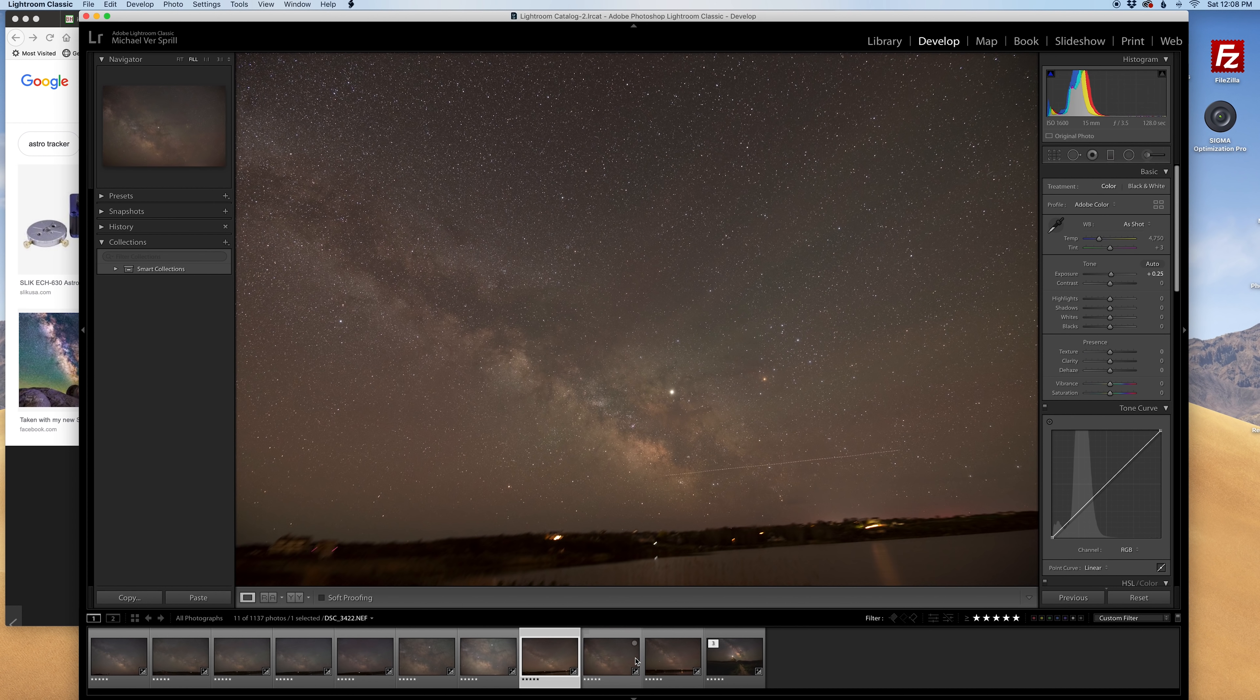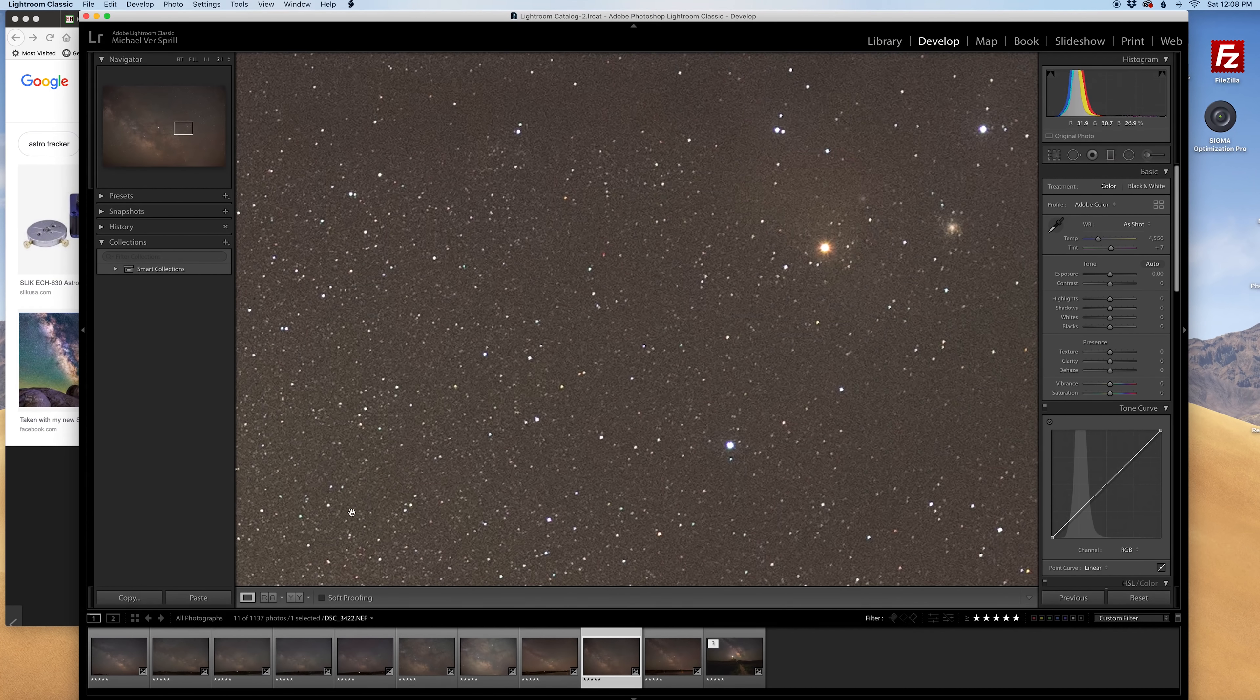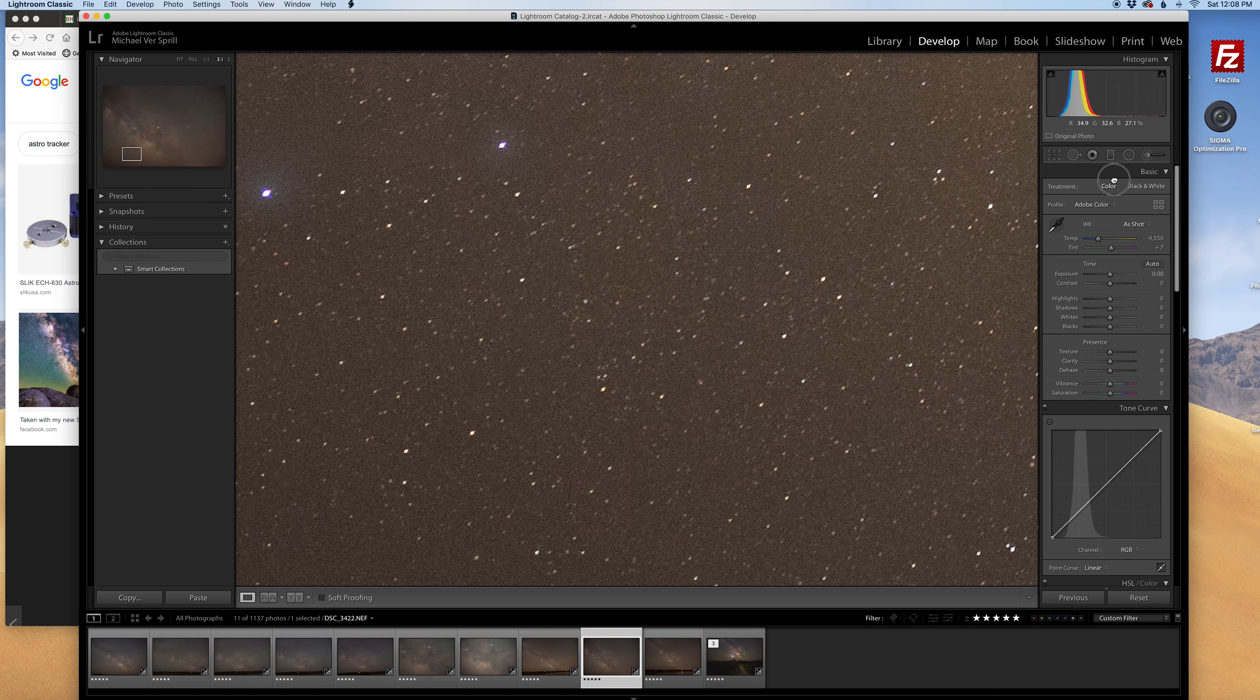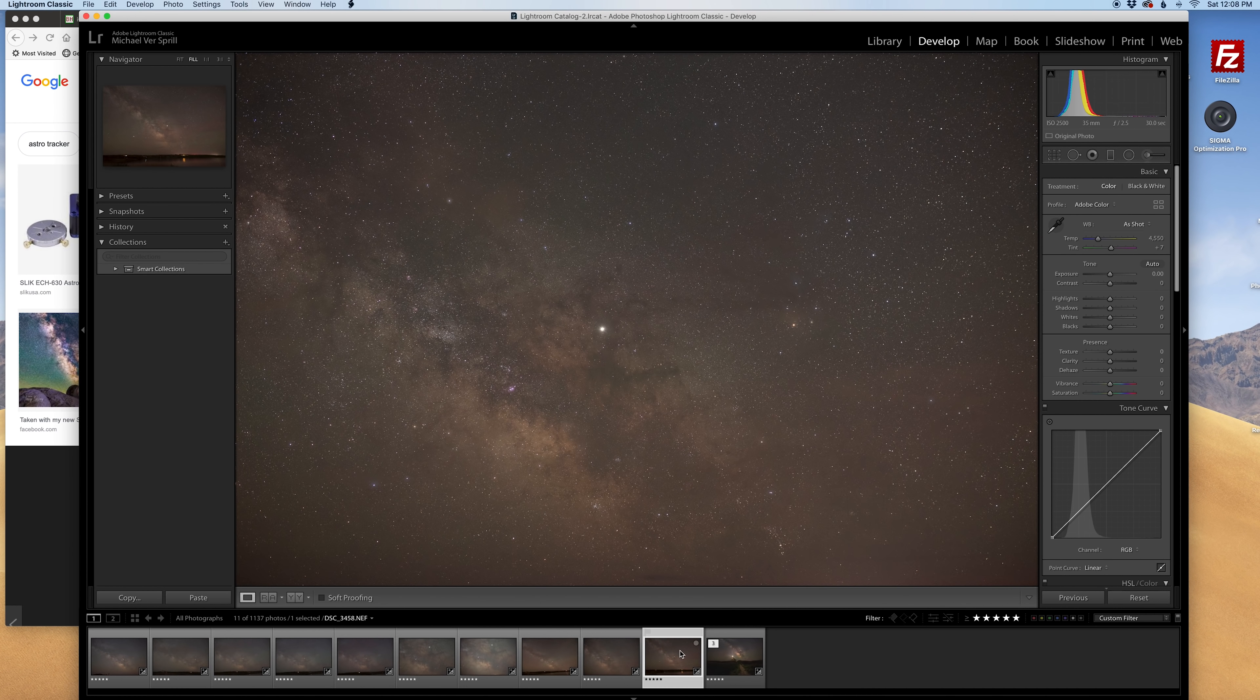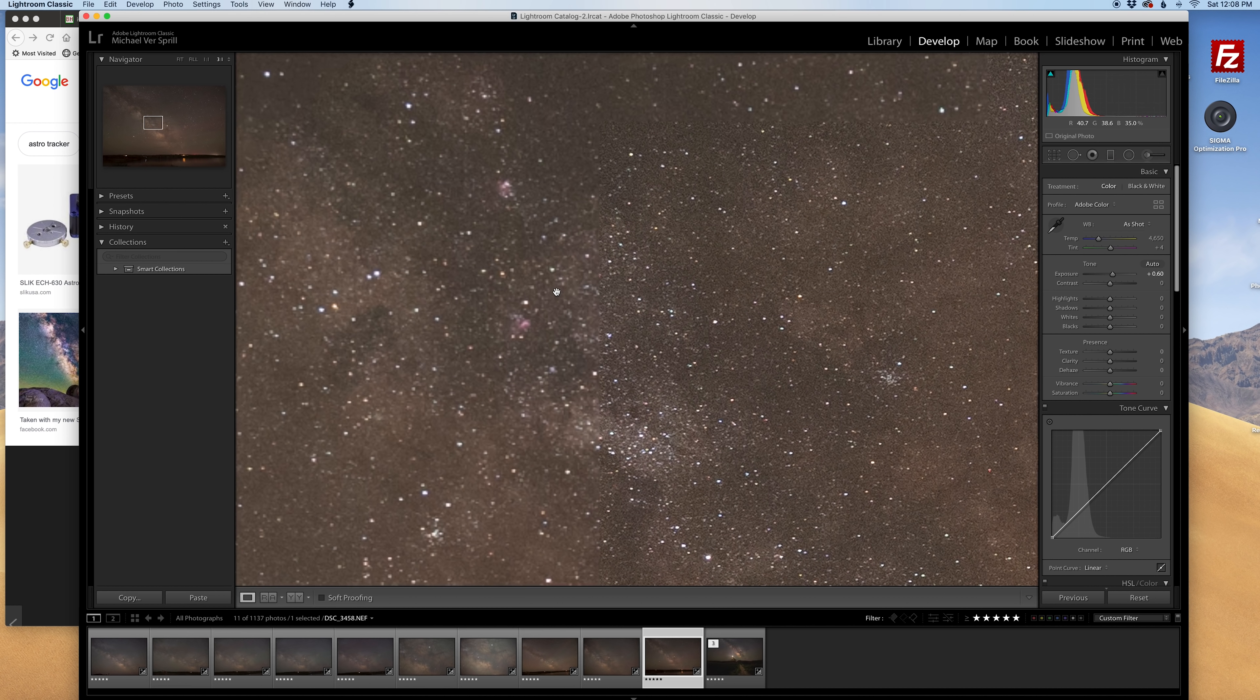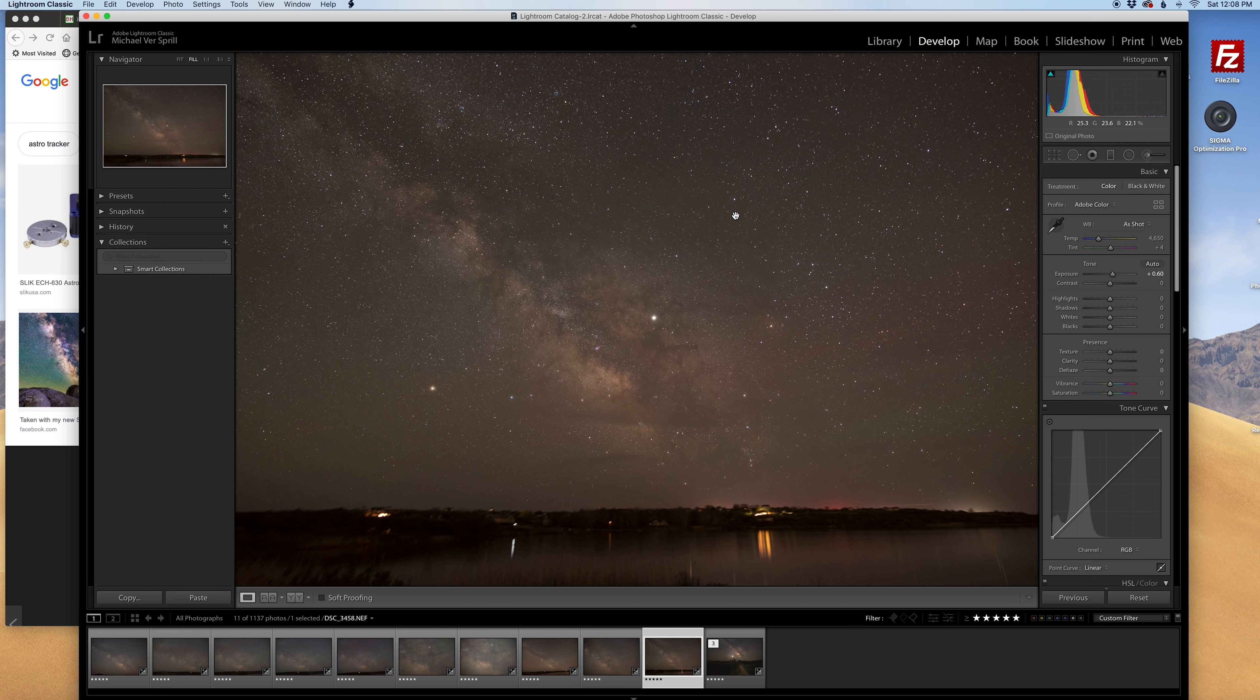Jumping back to a 35 millimeter lens, again this is at Block Island and stars look good, and one more we got here, 82 seconds at 20 millimeters.